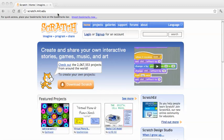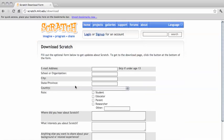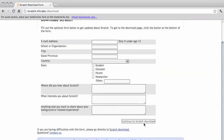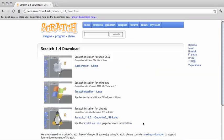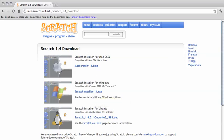Obviously, you're going to need to download it, and you can find it at scratch.mit.edu. Just go ahead and click Download Scratch. You can skip this form, continue to download Scratch, and you'll see that Scratch is available for the Mac, Windows, and Ubuntu platforms.